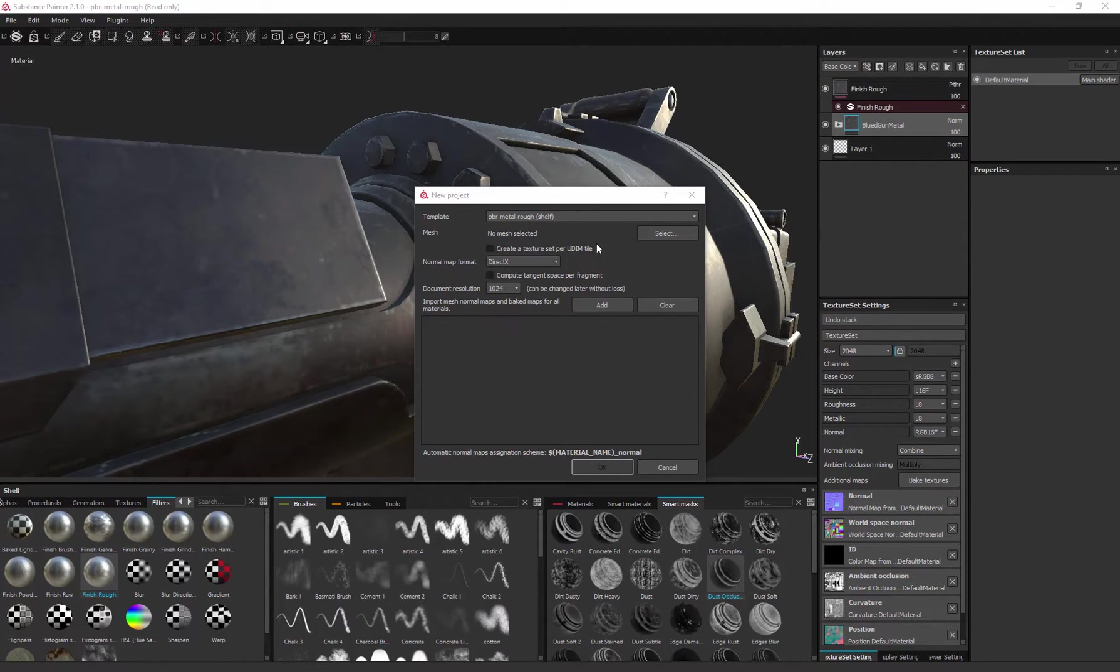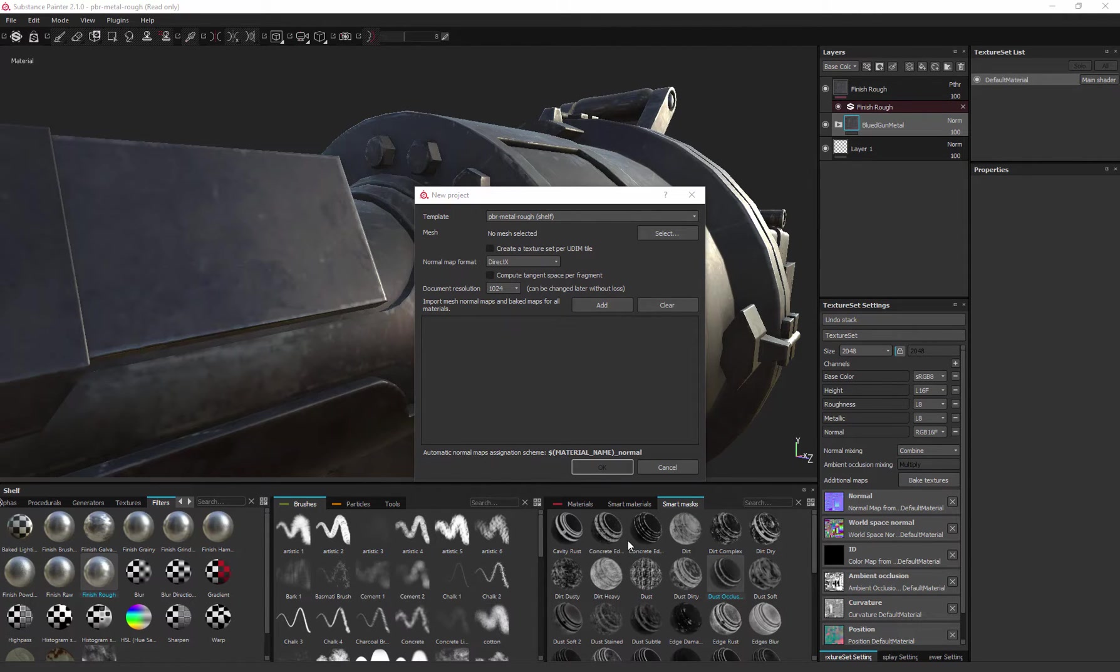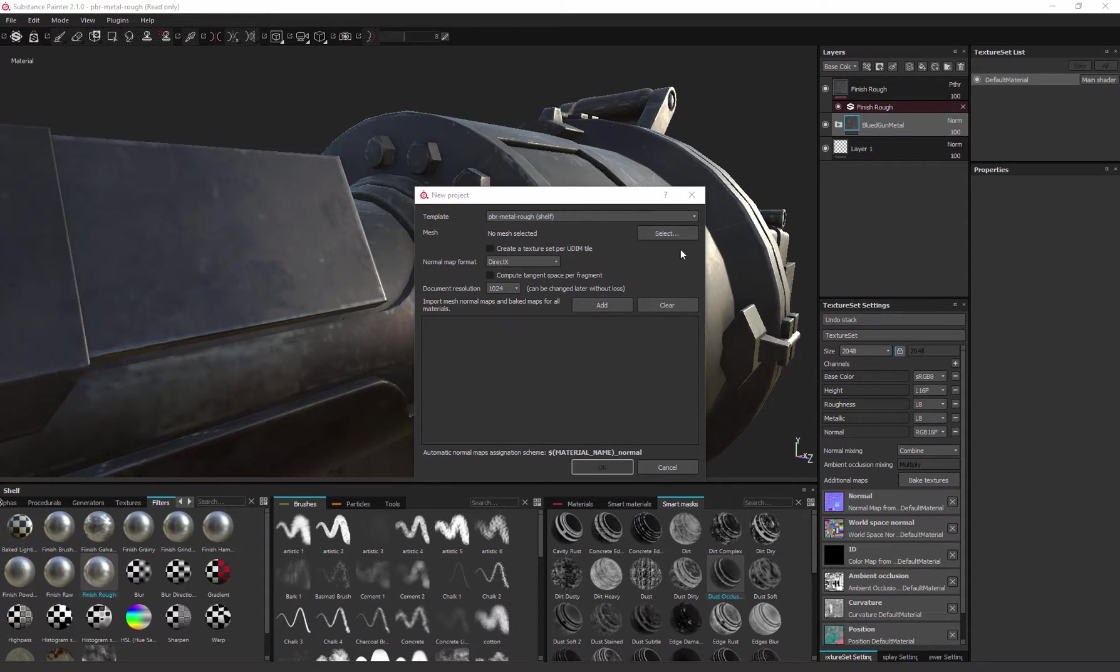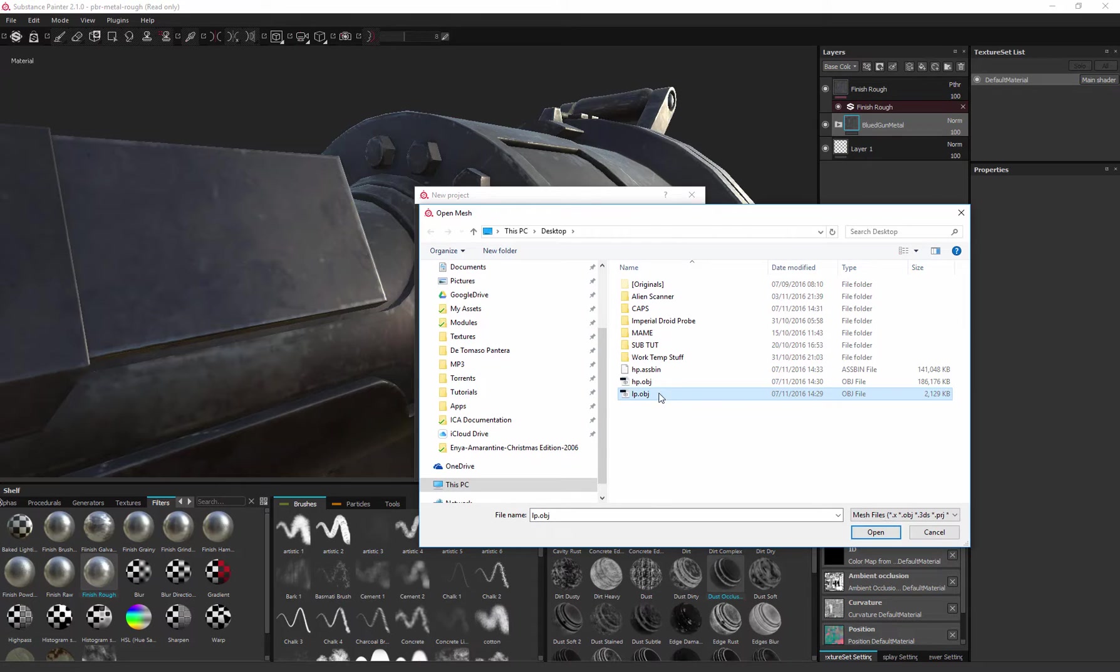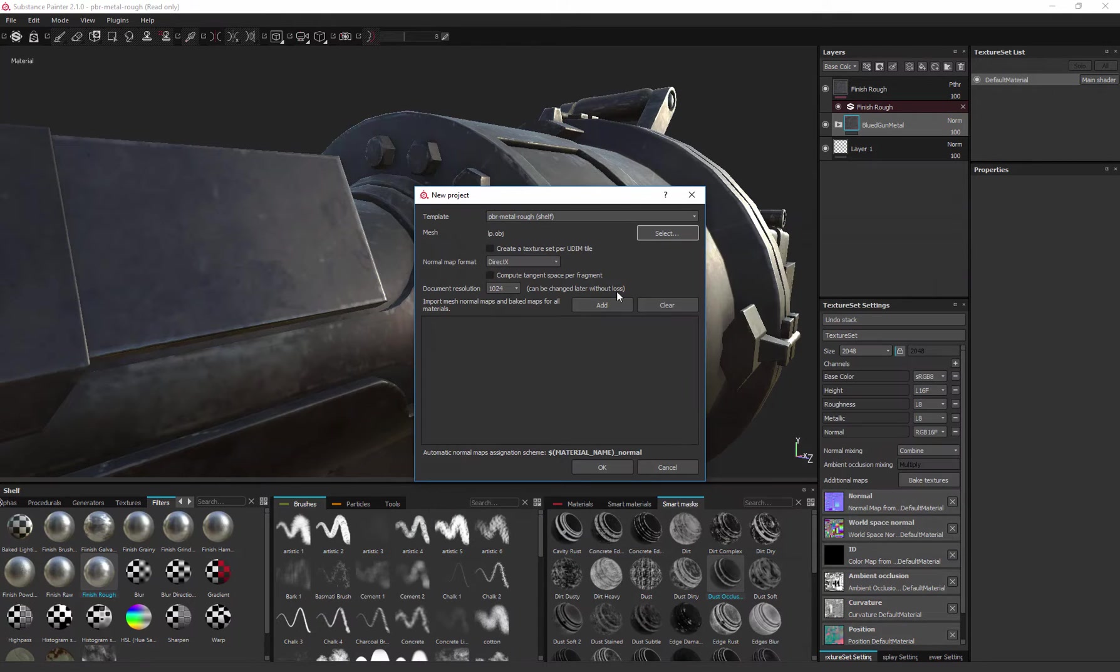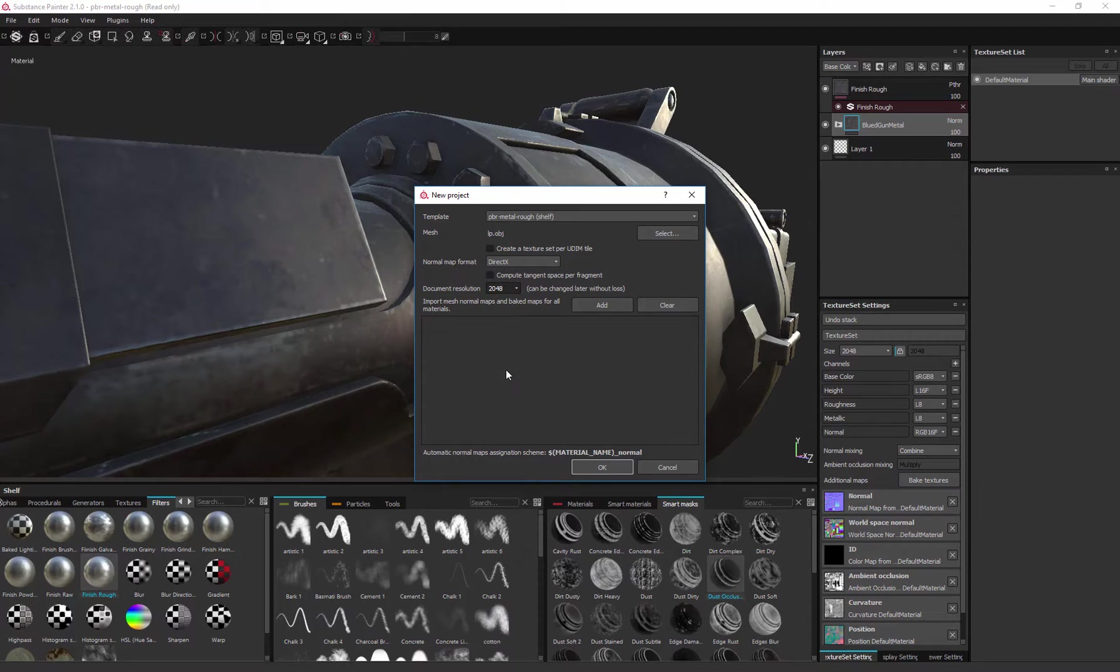Let's just go into Painter and essentially bake our new normal map across. So make sure PBR metal rough is on, select our low poly, which is comprised of multiple correctly named components, click and open. Make sure DirectX is on, 2048 by 2048 is sufficient enough at this stage.